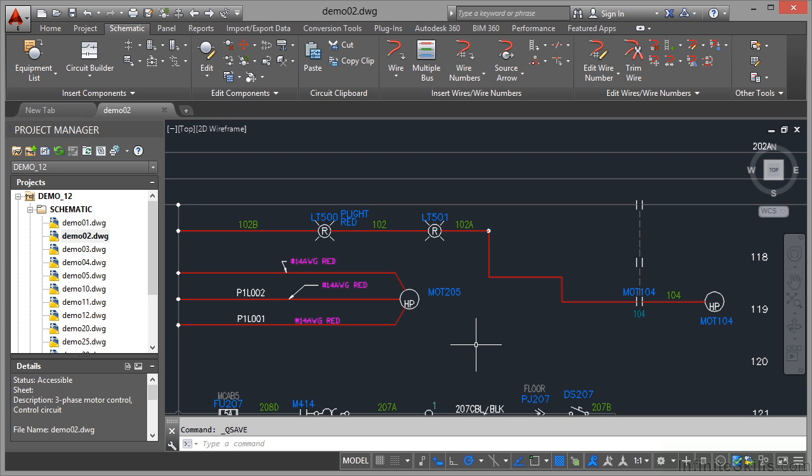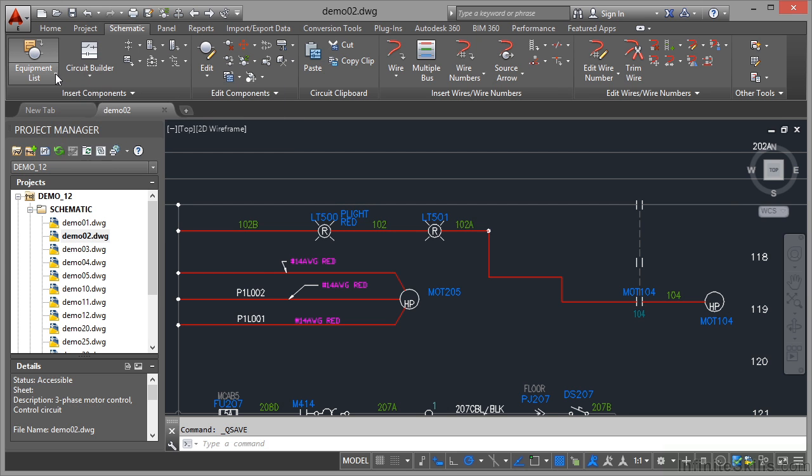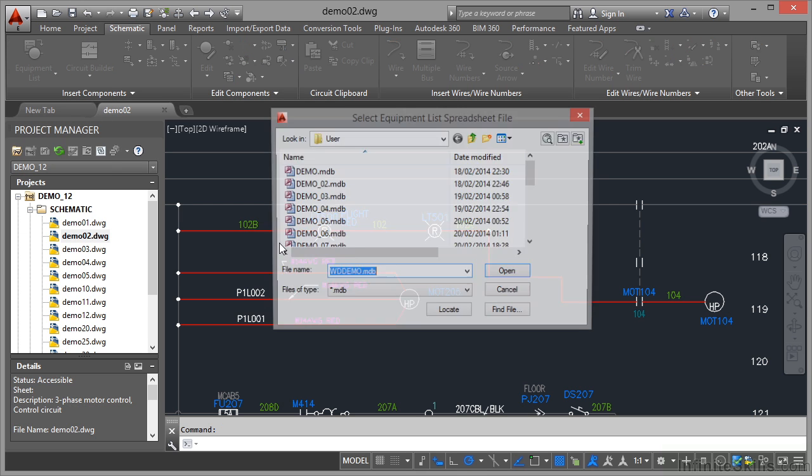We're still in the Demo 12 project using the Demo 02 drawing. Make sure you're in your schematic tab on the ribbon. Click on this flyout here in the insert components panel and instead of using the icon menu, go down to equipment list.